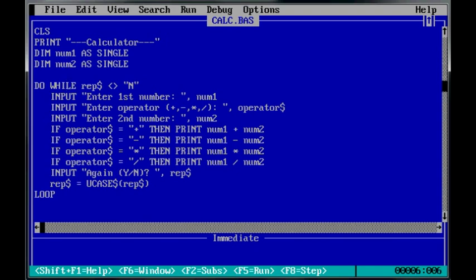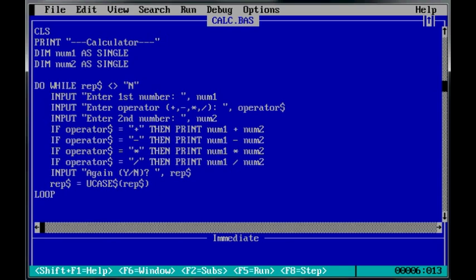Now, here's a do loop. Everything inside the indentation here is to be looped until the REP string does not equal, while, when it equals N, then the loop will stop. So it says, while REP does not equal N, it does this stuff.